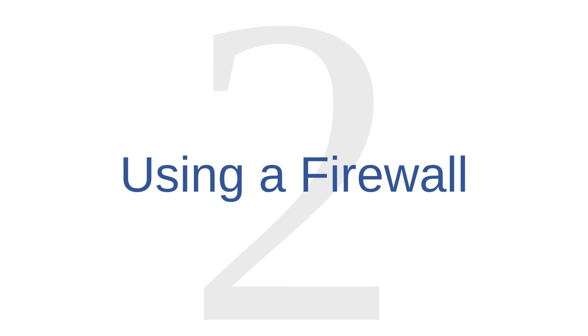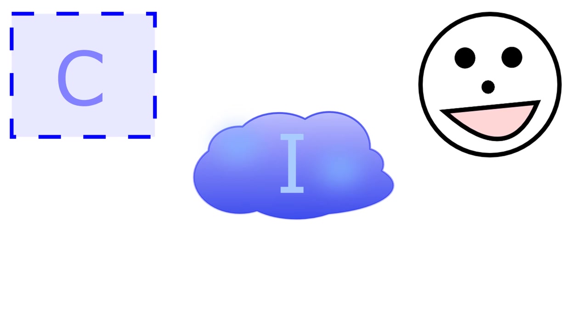Layer number two is using a firewall. Let's say that, once again, this box represents your computer system, this cloud represents the internet, and this friendly face represents all of the millions of friendly people, machines, and organizations that you can interact with on the internet. Normally, you send your information or your requests for information out to these friendly entities, and they send back information or web pages of their own. This is normally a benign transaction.